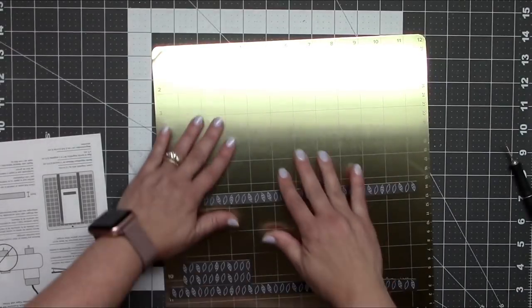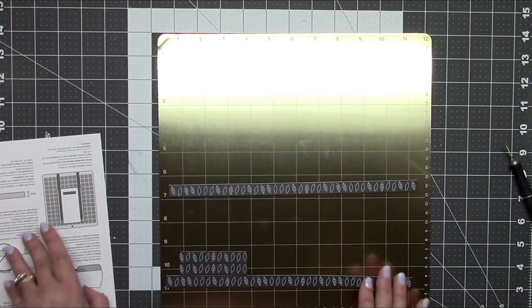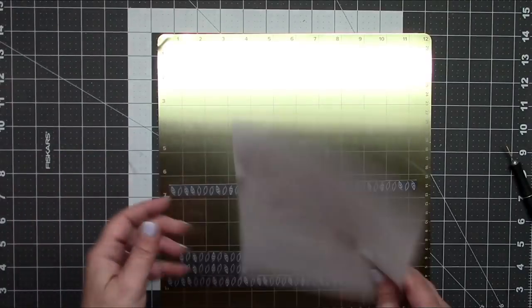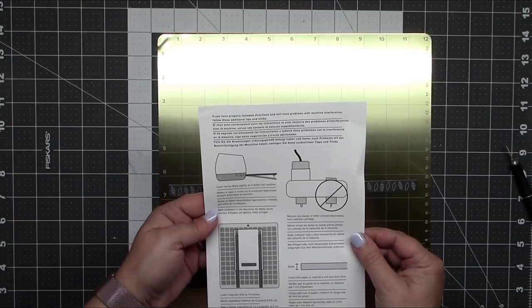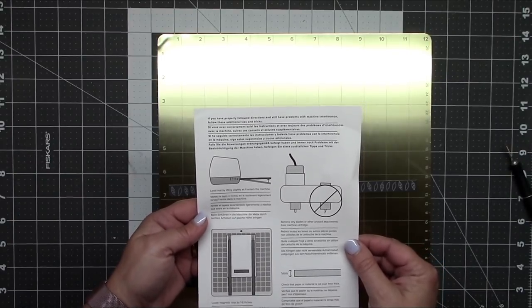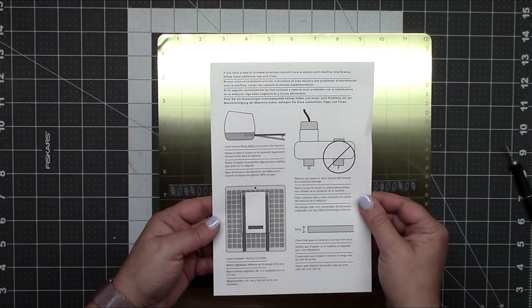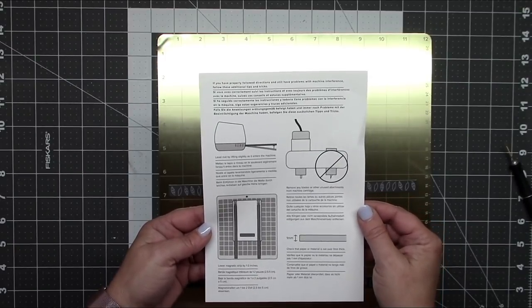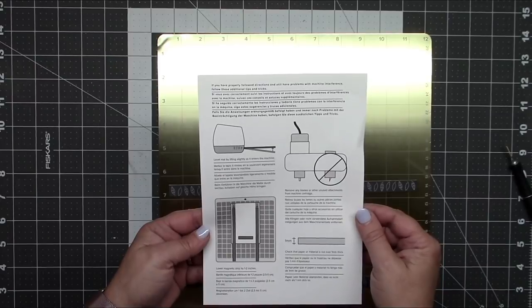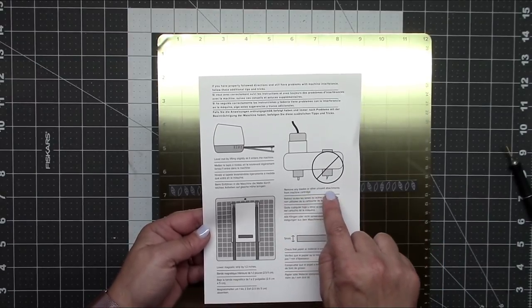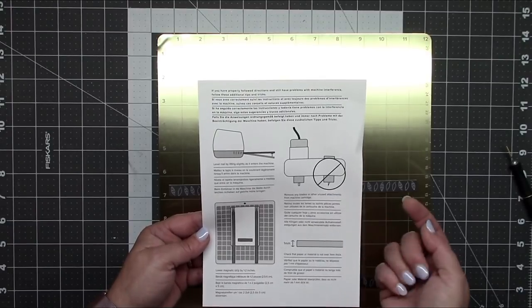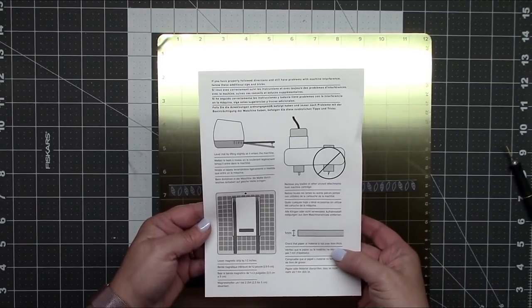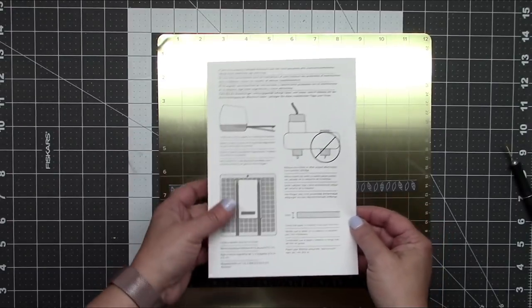Also included is this little instruction sheet, and this is giving you some tips if you're having trouble with your machine bringing the mat into it. At the top of the instructions here we've got a side view of a machine, and it's suggesting that you level the platform that helps the mat move into your machine. It also says at the bottom corner that you shouldn't use any paper thicker than one millimeter. You might want to take out the blade, and finally it says move your magnets about one to two inches down from the top of your mat, and that will help it feed in.